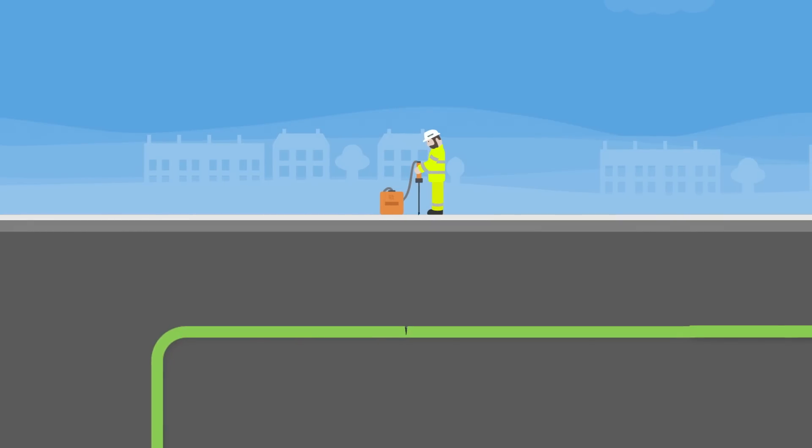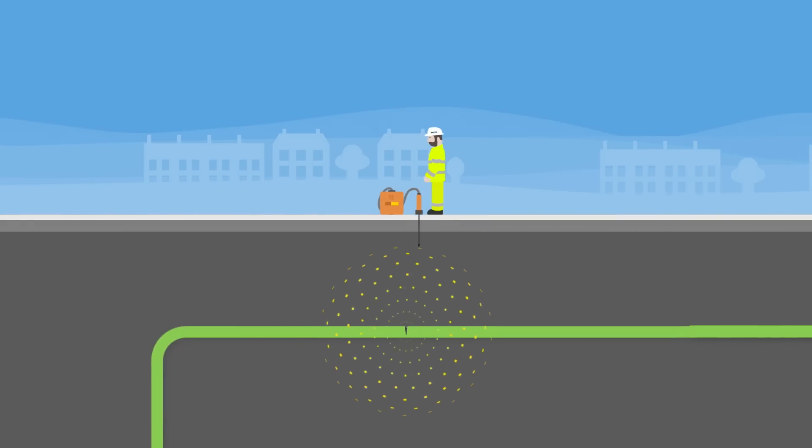For this, they insert a probe into the ground at the possible locations where it picks up on particles given off by the fault in the cable.